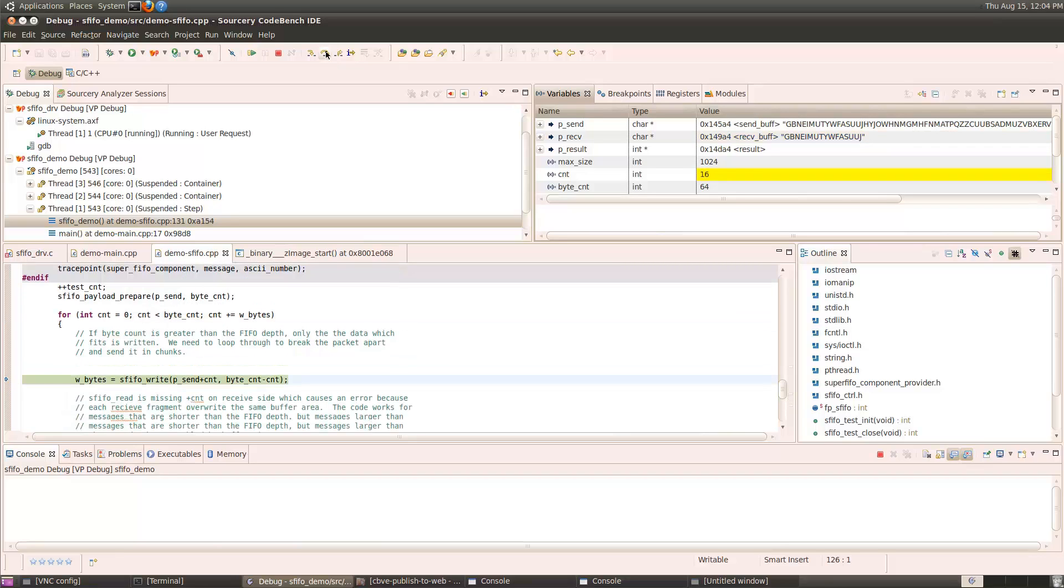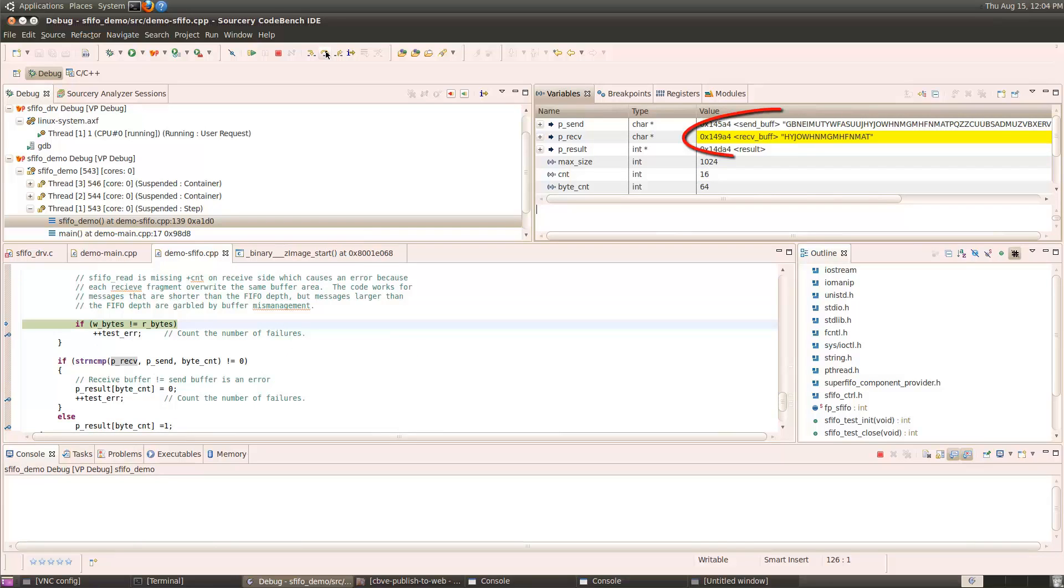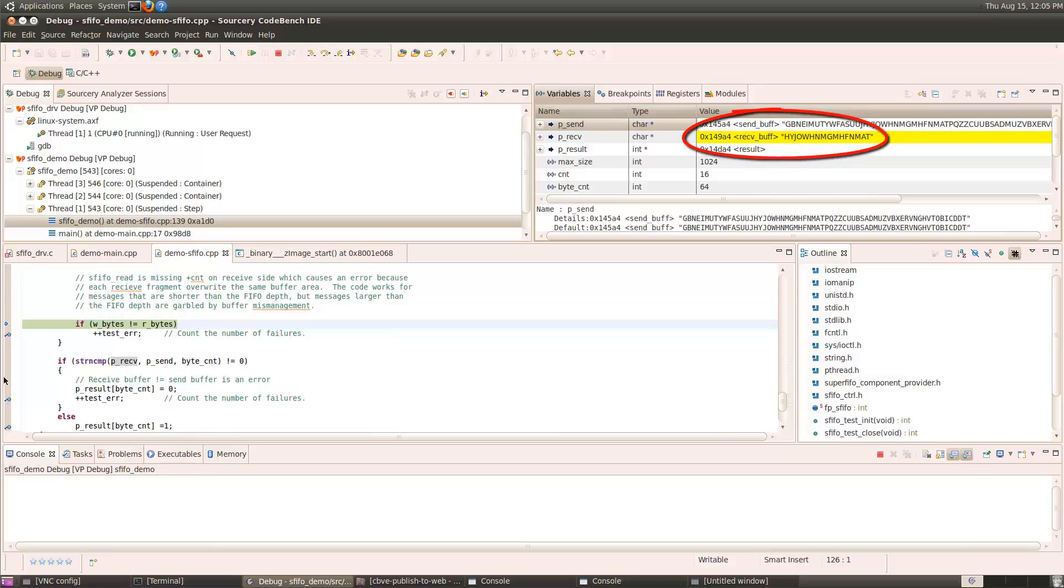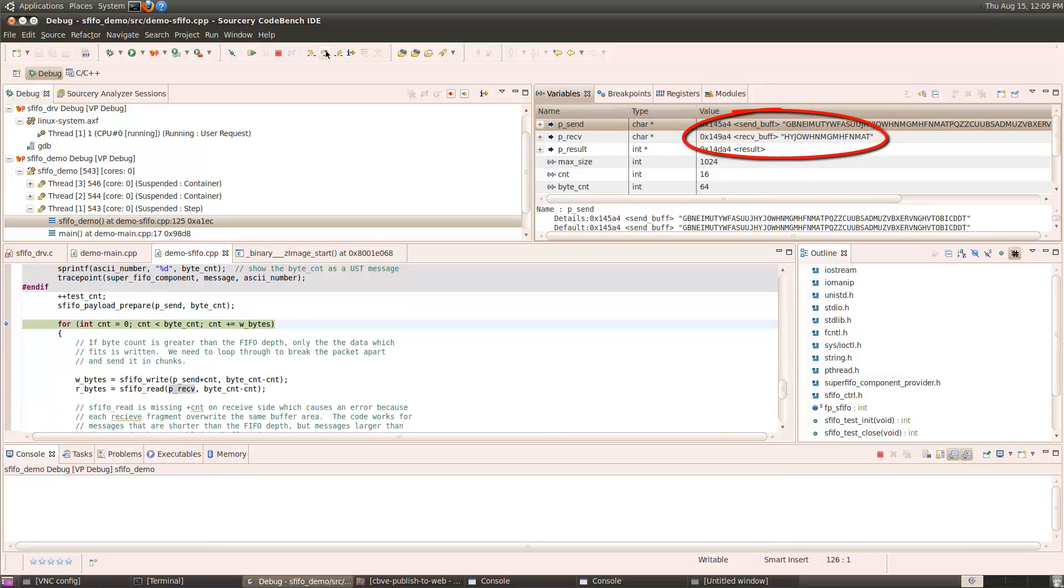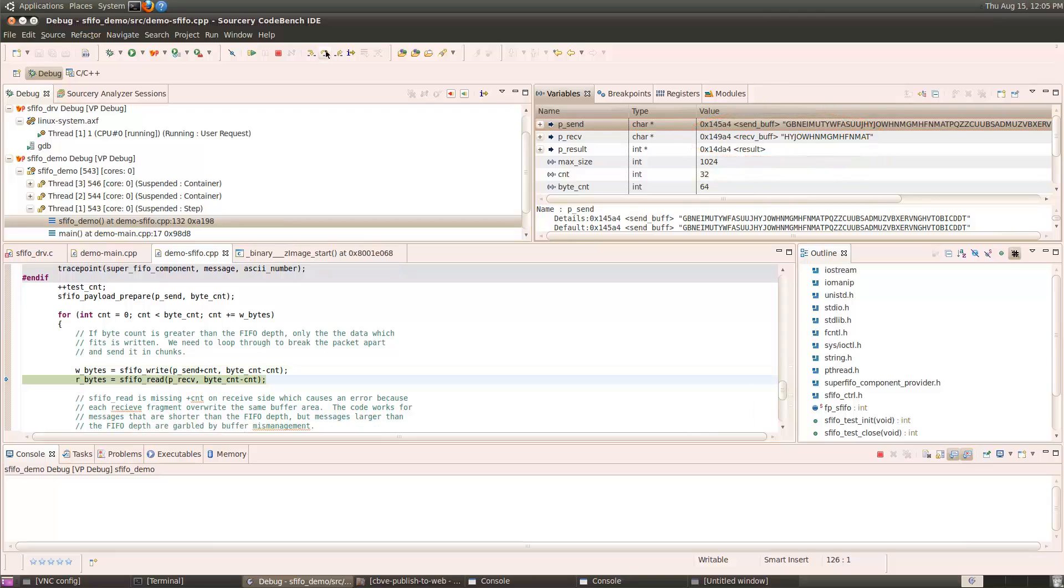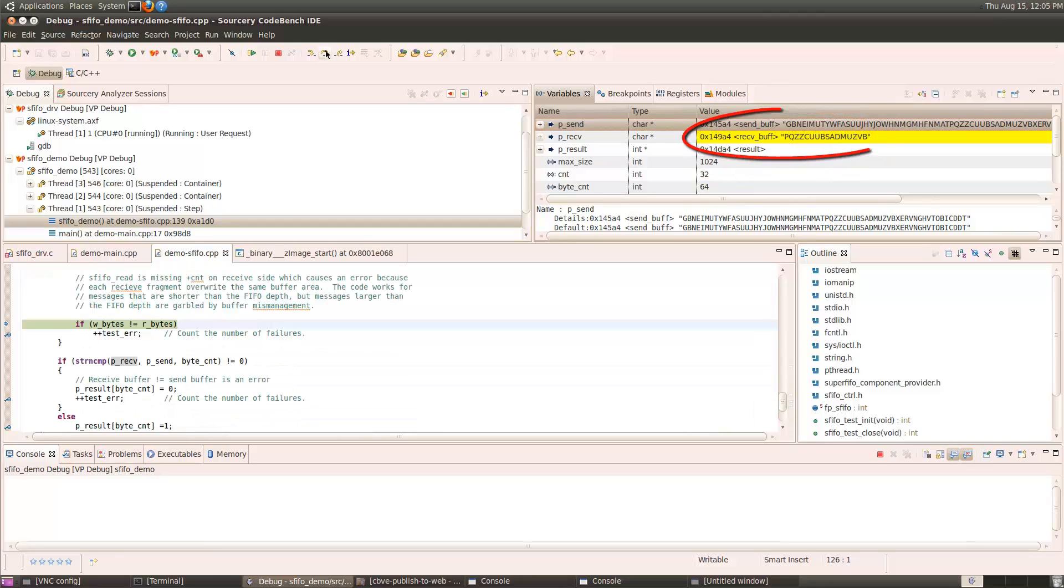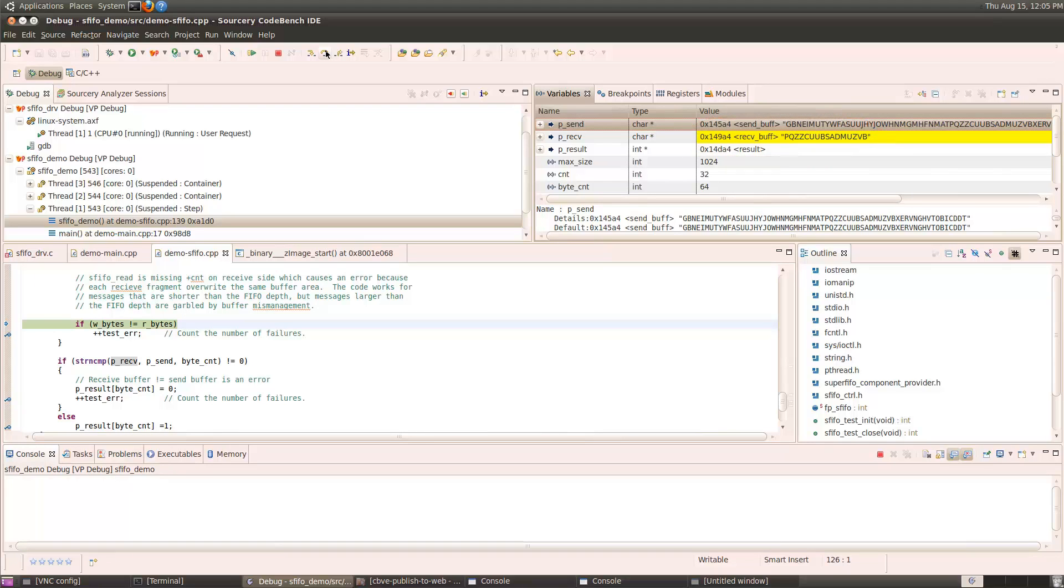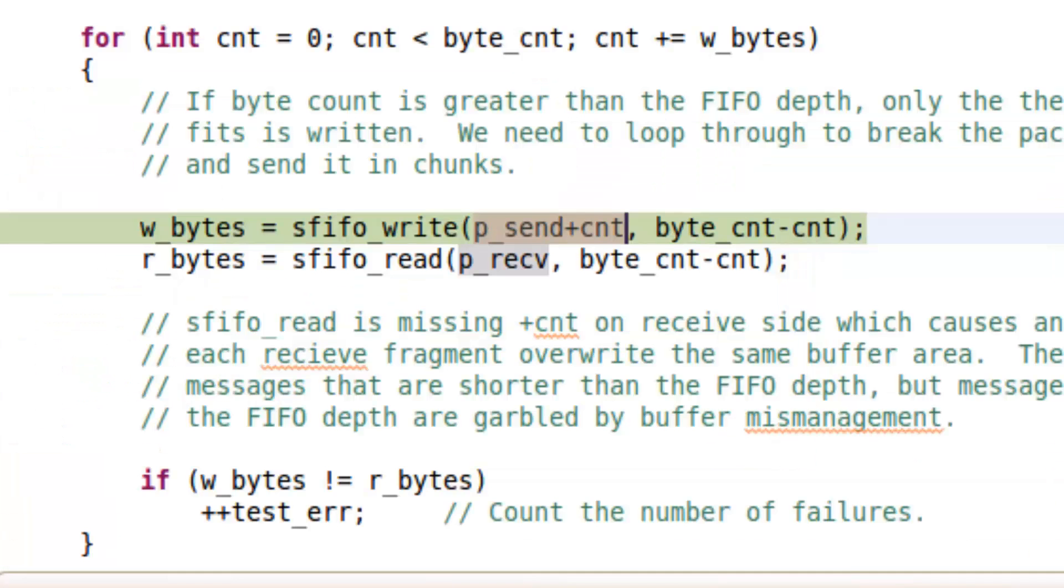When we send the second fragment, now, interesting, we see, again, only 16 bytes are received. It should have added the second 16 bytes to the first 16 bytes. Now, when we step the received function again, we see the third fragment overwrote the buffer as well. So, now, we have a different problem. We're correctly fragmenting the message, but each received fragment is overriding the same part of the buffer.